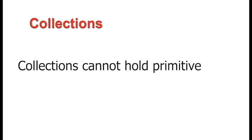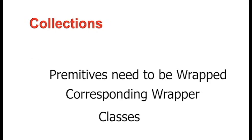Collections. Java collections can only store objects, so primitives need to be wrapped in their corresponding wrapper classes when used in collections.